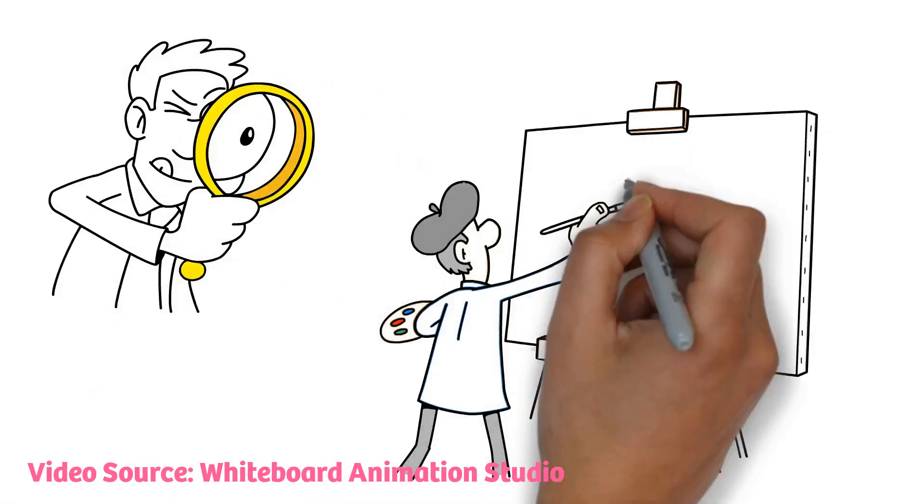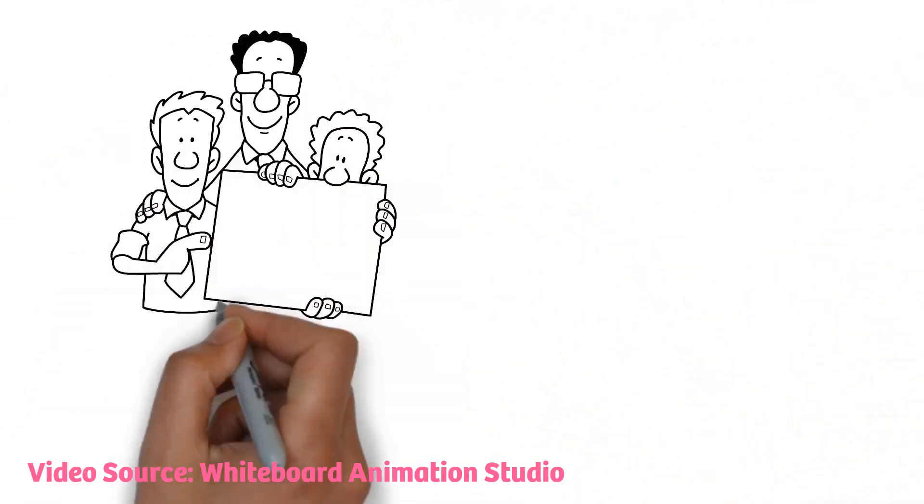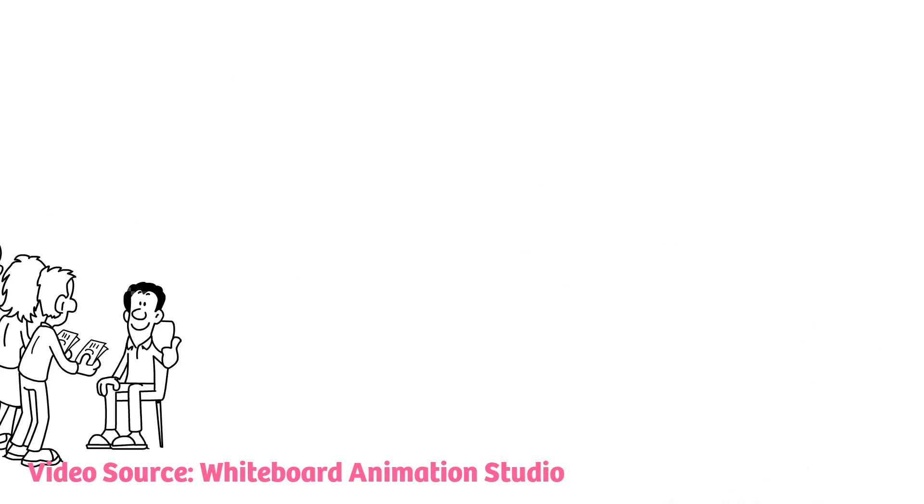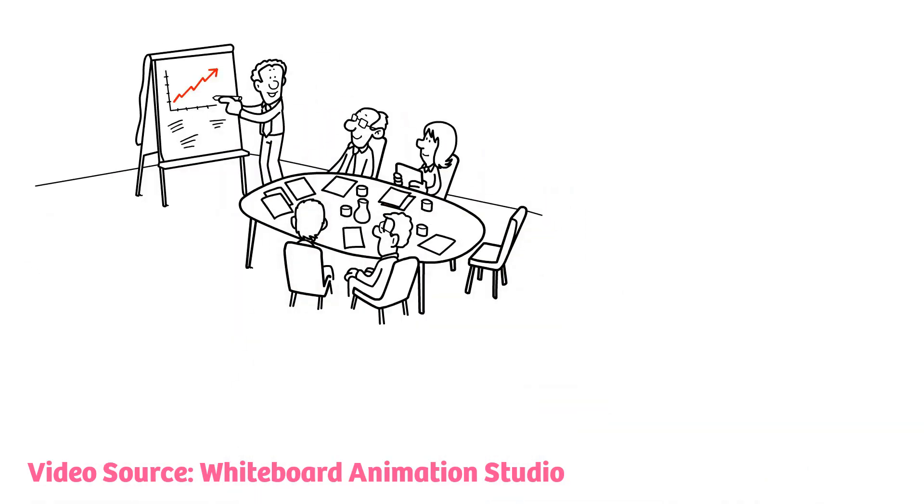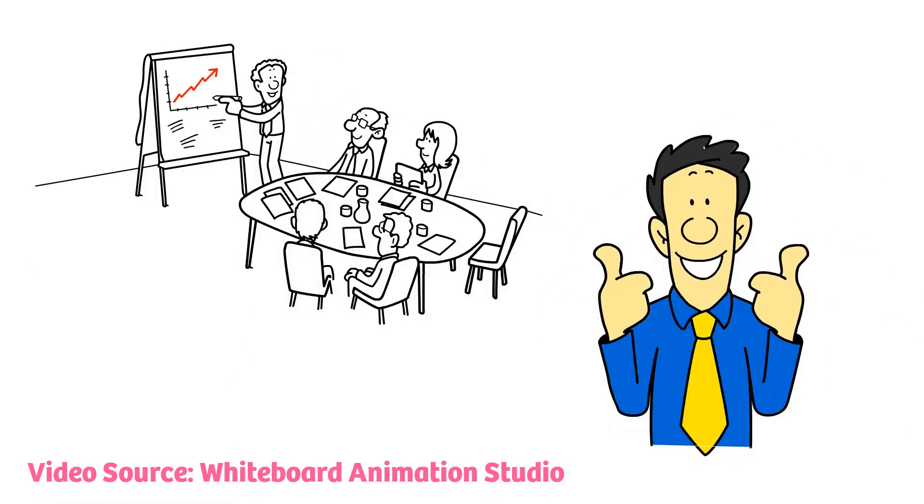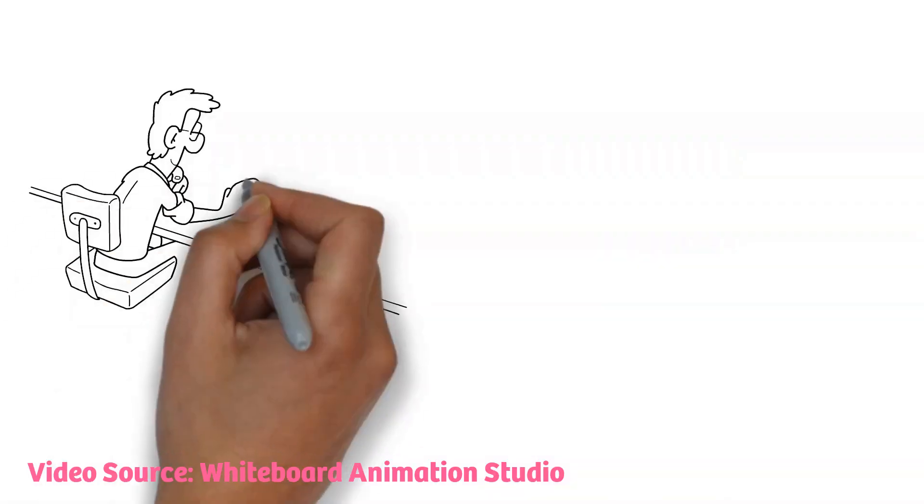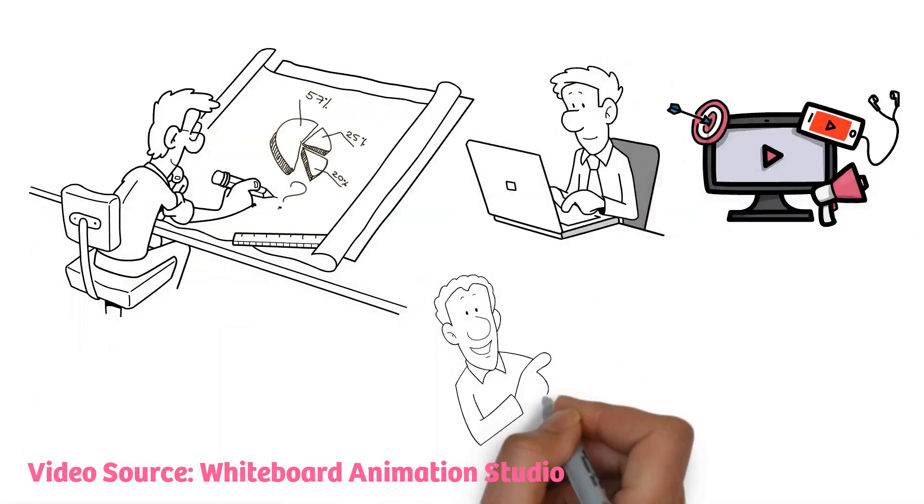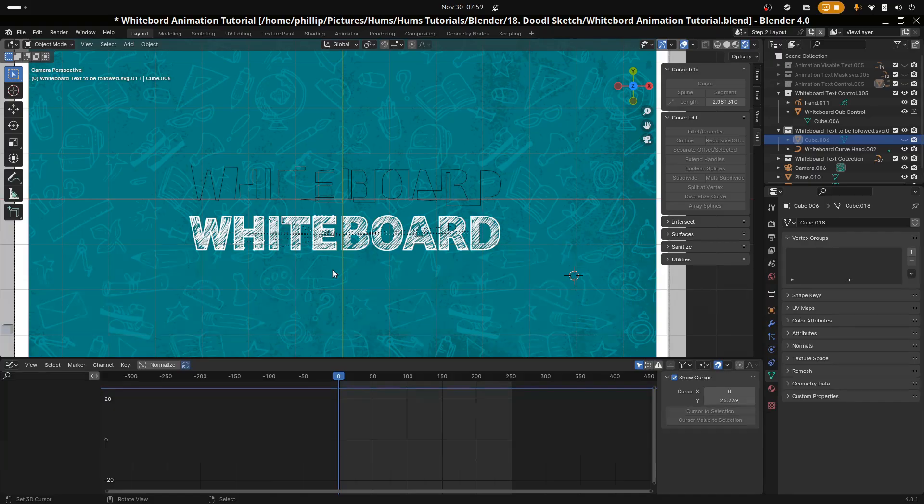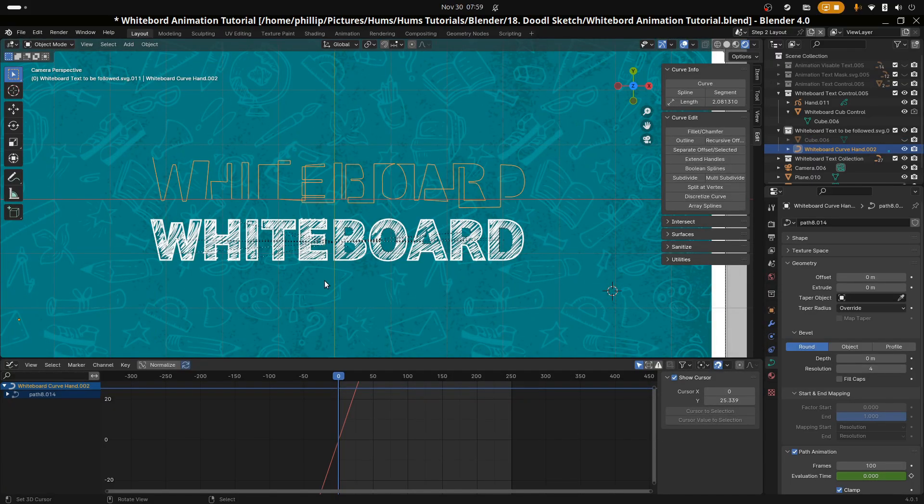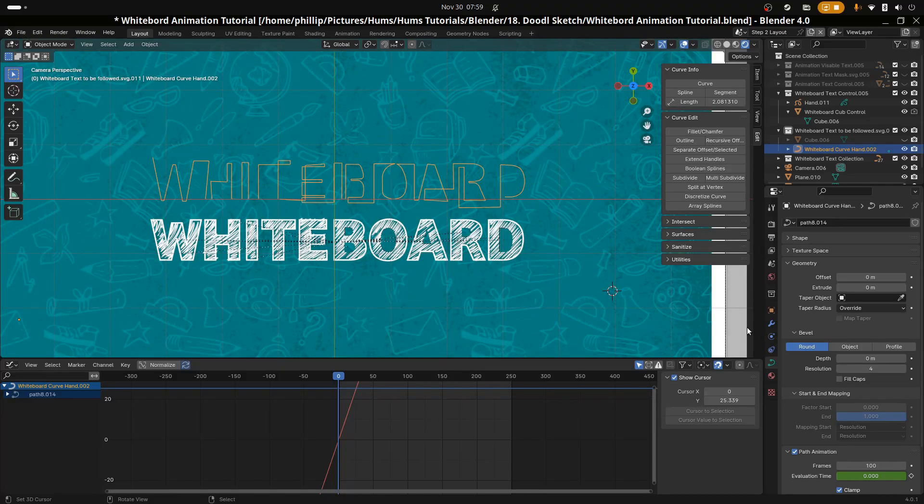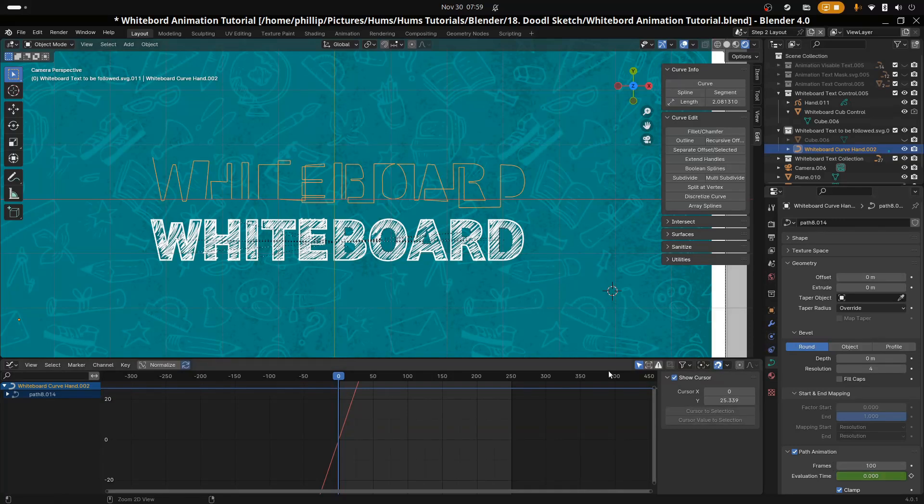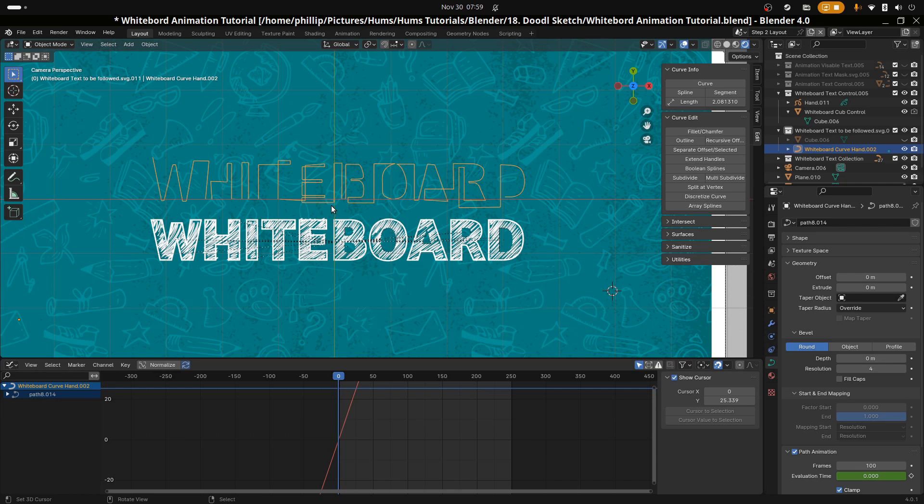In whiteboard animation, you have situations where the whiteboard reveal is more loose and not strictly attached to every single curve it's revealing. So in this instance for the whiteboard text, we're going to be more loose like that and less strict as we were with the animation text where every single stroke was followed. So we just want the text reveal to look real enough. So we won't be using a driver for this instance, however you can if you want to.